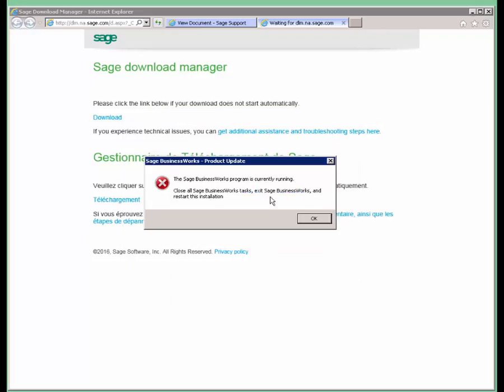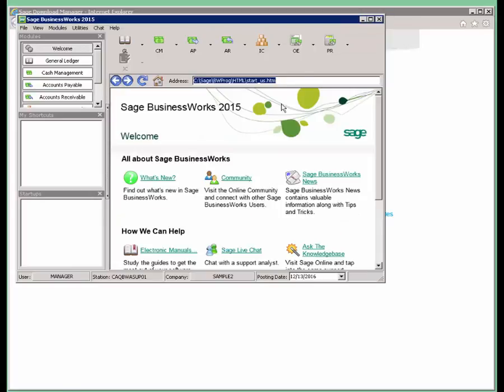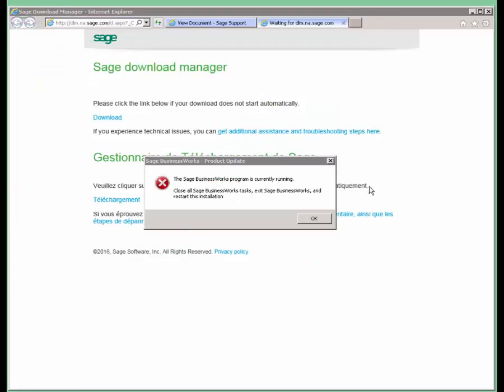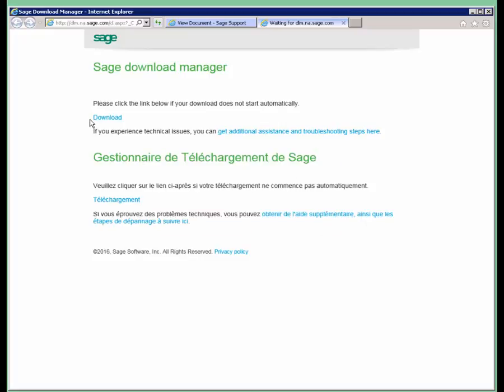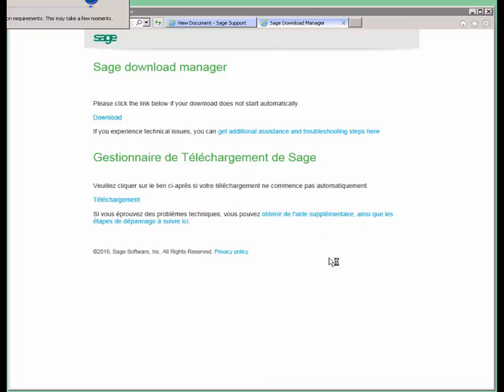And if you do receive this message that the program is running, you need to make sure that everybody is completely logged out of BusinessWorks and then do the download again.